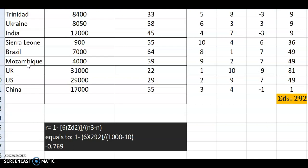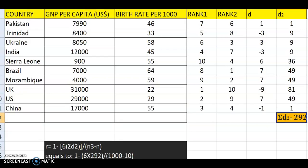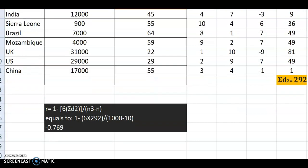A minus sign indicates a negative correlation, and a positive sign indicates a positive correlation. In this case we have minus 0.769. The value 0.769 is equivalent to 76.9%, indicating a relatively strong correlation. So there is a strong negative correlation between GNP per capita and birth rate per 1000. The answer is minus 0.769.